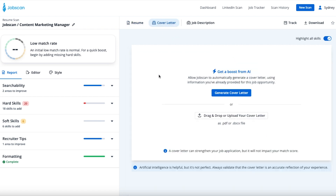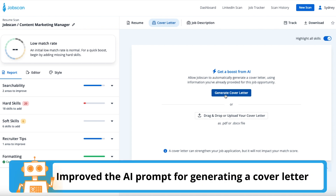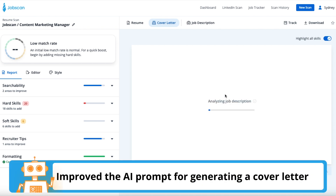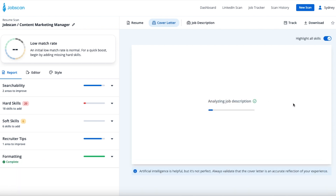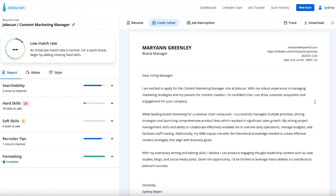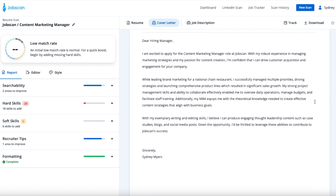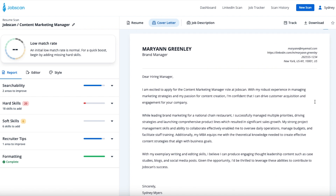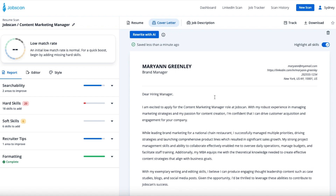We also updated the cover letter generation prompt. We made some big improvements here. The AI is now trained to read your entire resume and the entire job description and write a cover letter based on that context. Previously, the AI would only compare skills, but we decided that the entire resume is needed to create a tailored and personalized cover letter.